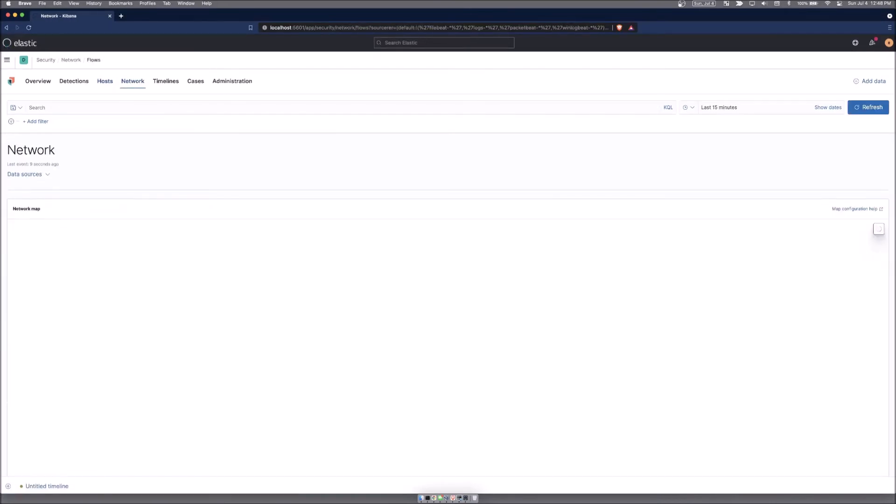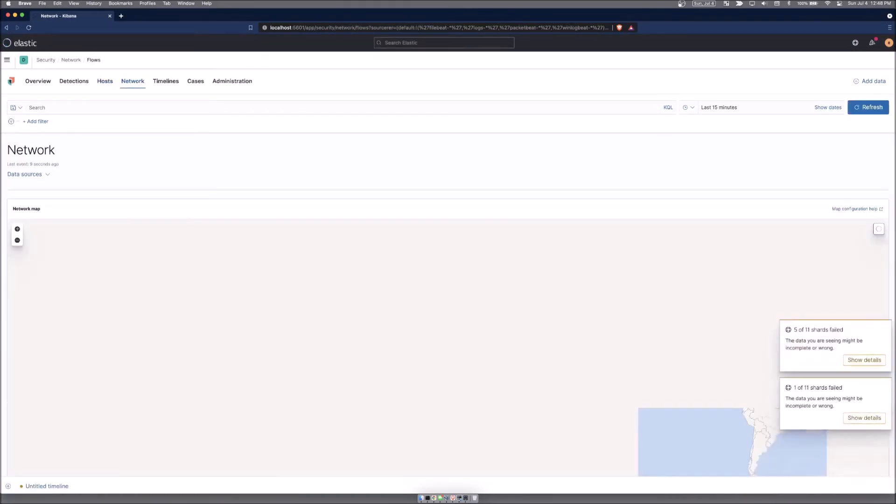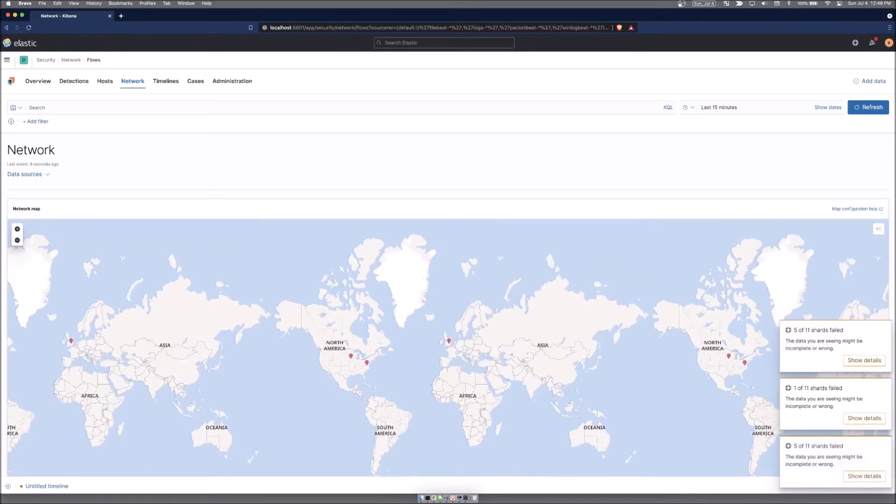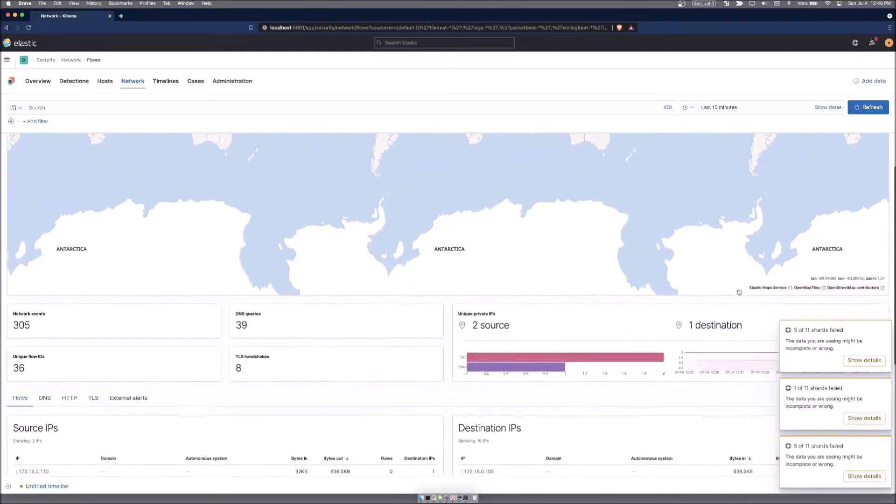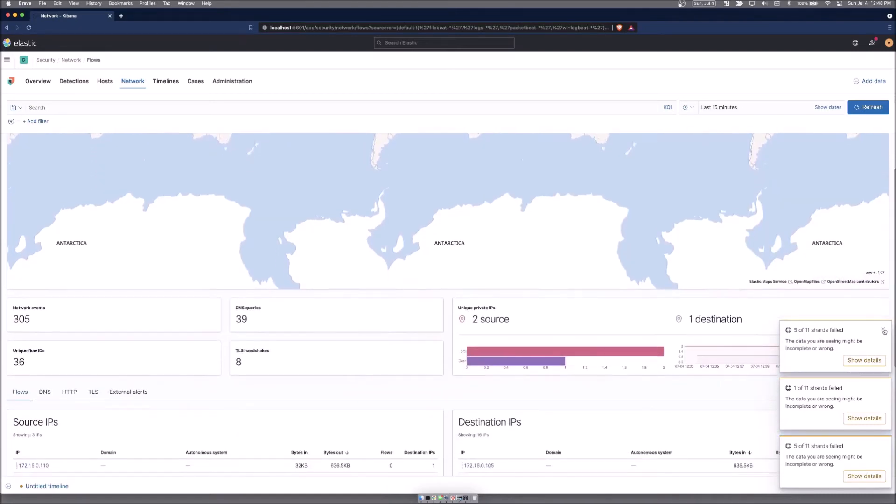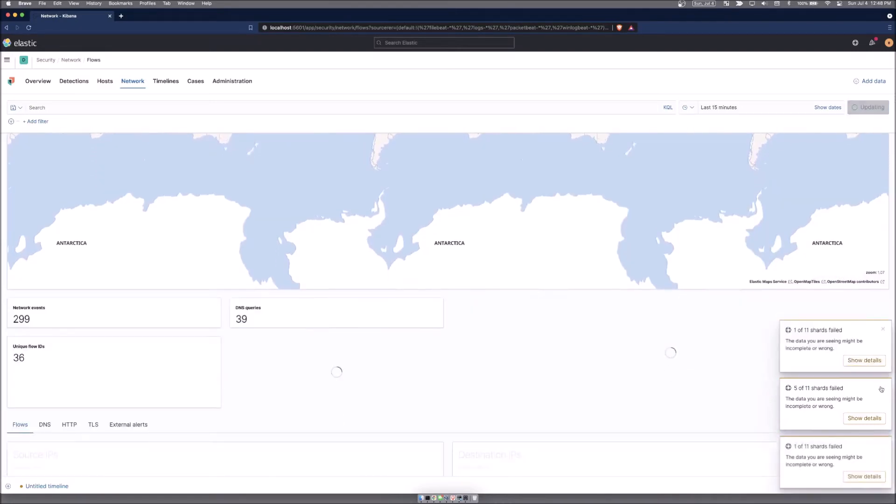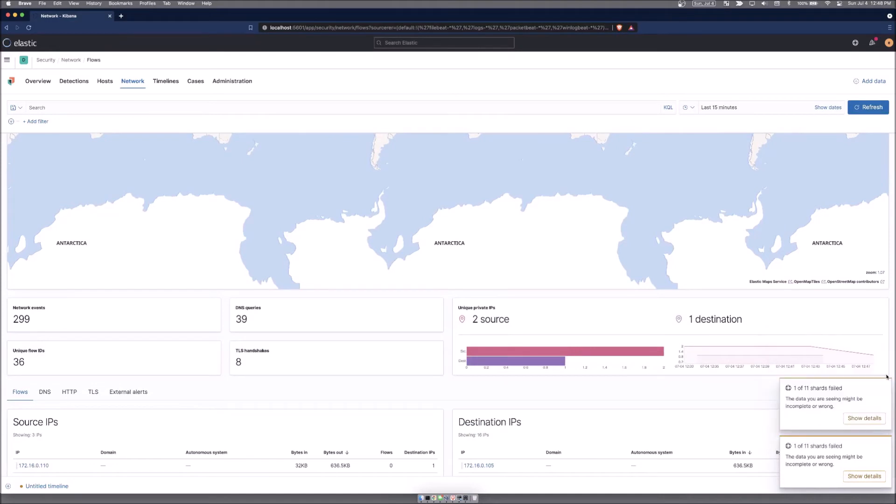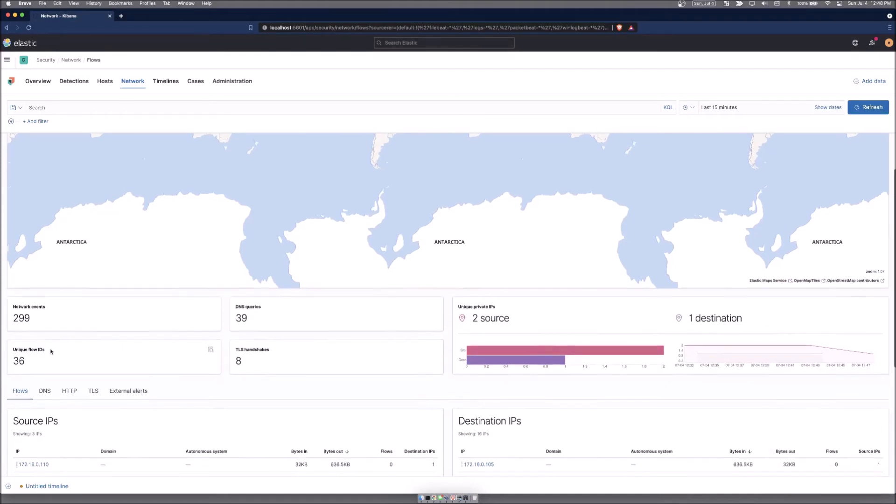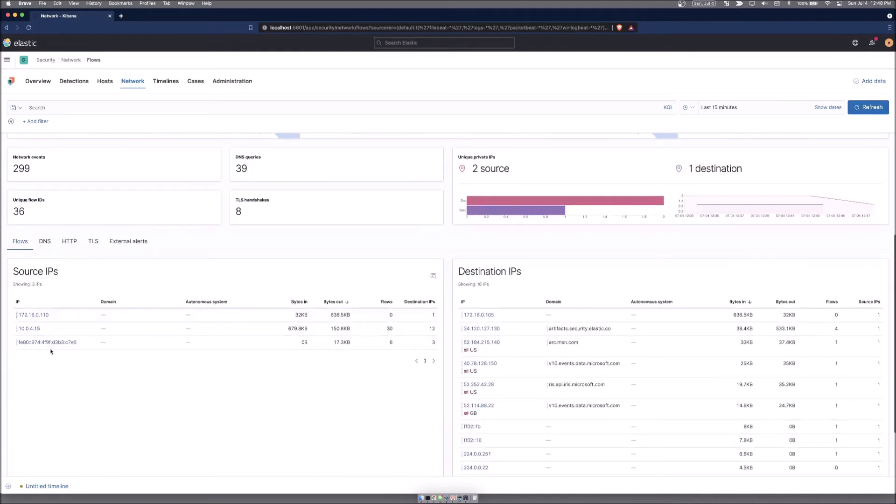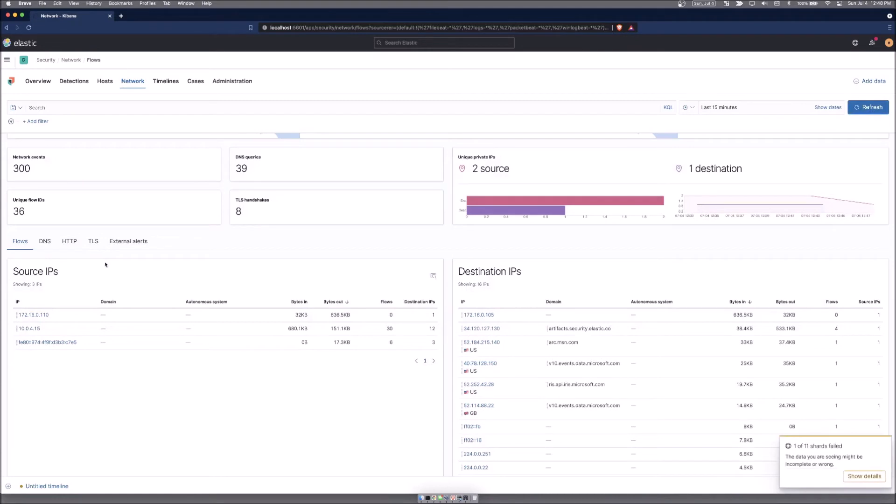Clicking on network, network will show you it has this map right here of all the network traffic that is observing right now from all the different data sources. If you scroll down, you can see a little more detailed information about the different networking information. So DNS queries that are happening, flows, TLS handshakes, and systems that are being reached out to the source IPs that are communicating here. And then destination IPs on where all the network traffic is going. This is flow.